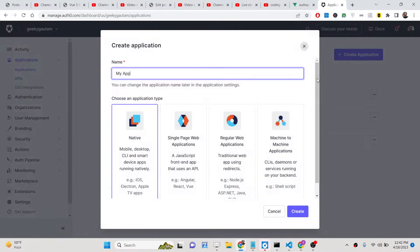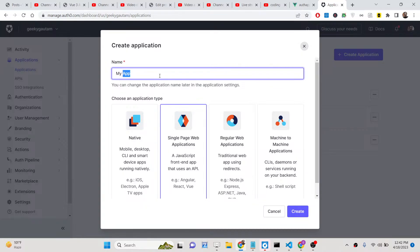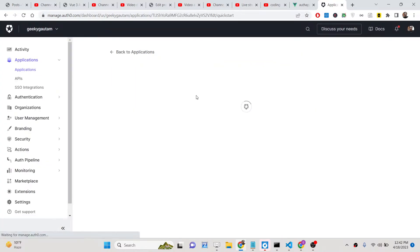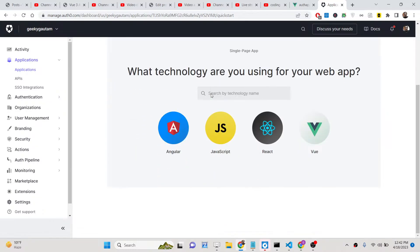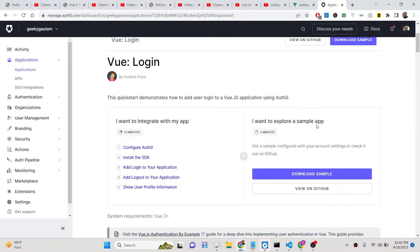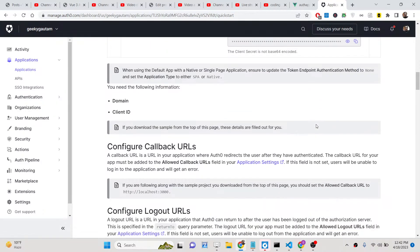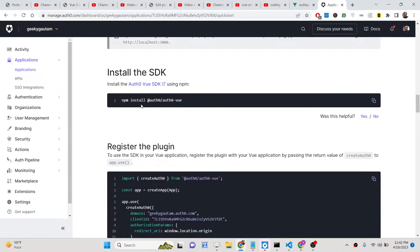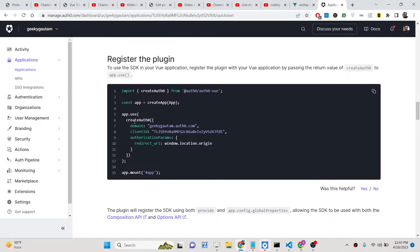Now we need to create a new application — a single page application. We can call this 'view-auth' and click Create. The very first thing we need to do is select Vue.js since we are building for Vue.js. Here you need to install the package: run `npm install @auth0/auth0-vue`. All the source code is in the description of the video. I have already installed it.